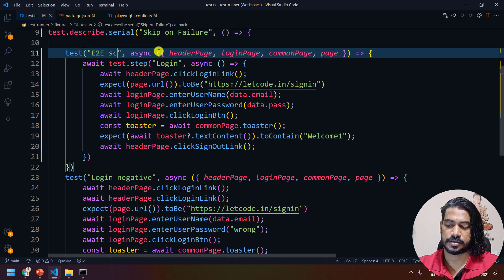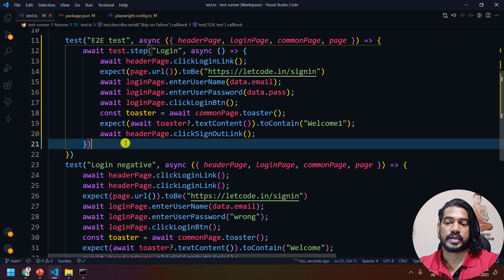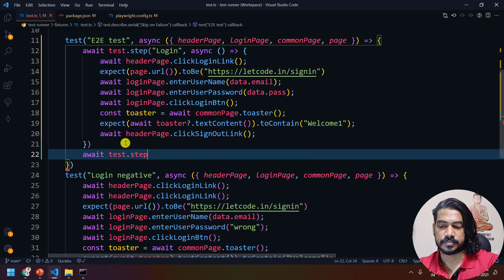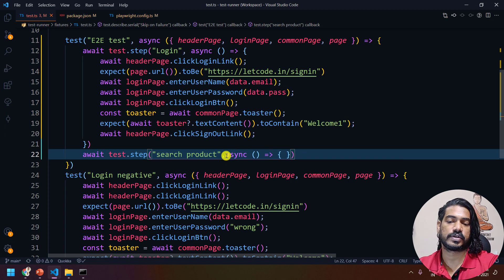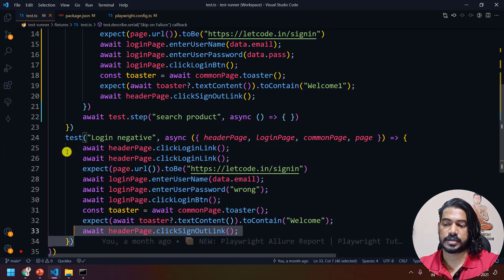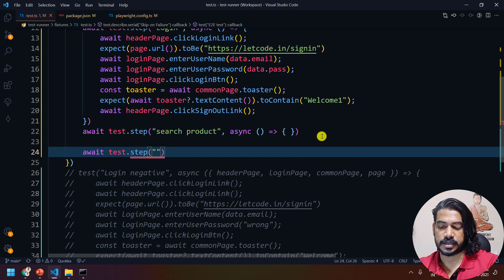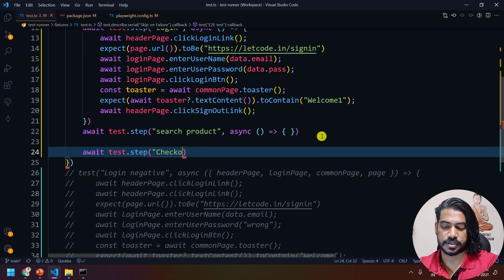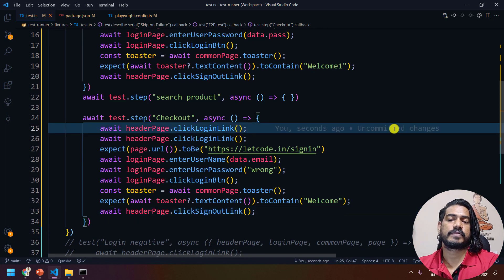So this is my end-to-end test. The first step is login, then I'll add another test.step for searching a product. Just assume the code — I'm going to show you how the report looks. You should use async or it will give a compile-time error, thanks to the TypeScript compiler. I'm commenting out the separate test block and adding another await test.step for checkout from cart.